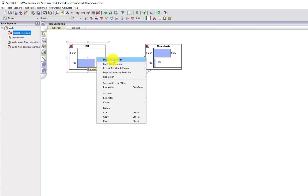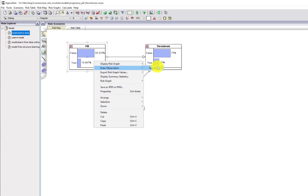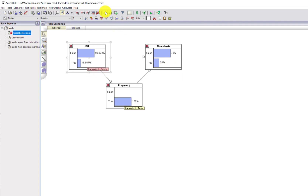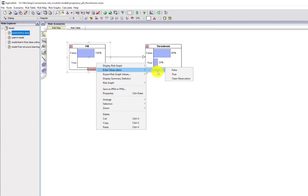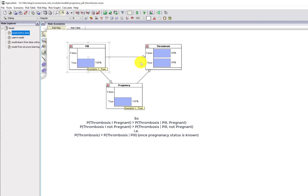For pregnant women, there's a 25% risk of thrombosis if they're not on the pill. That drops to 20% — wait, whereas if they are on the pill it increases to 50%. So whether they're pregnant or not, once you know the status of their pregnancy, you can see that taking the pill always increases the risk of thrombosis.